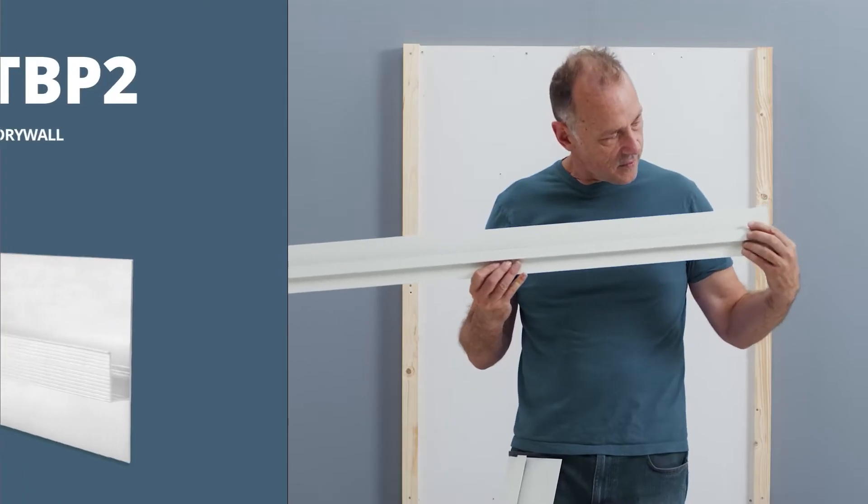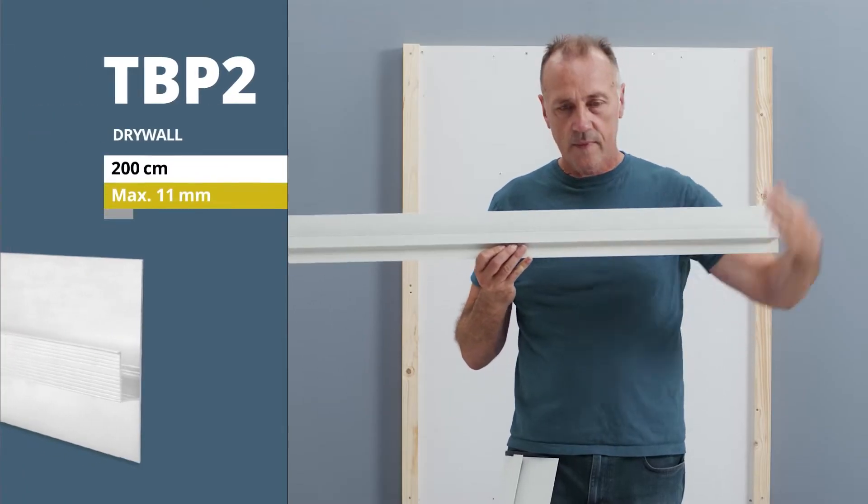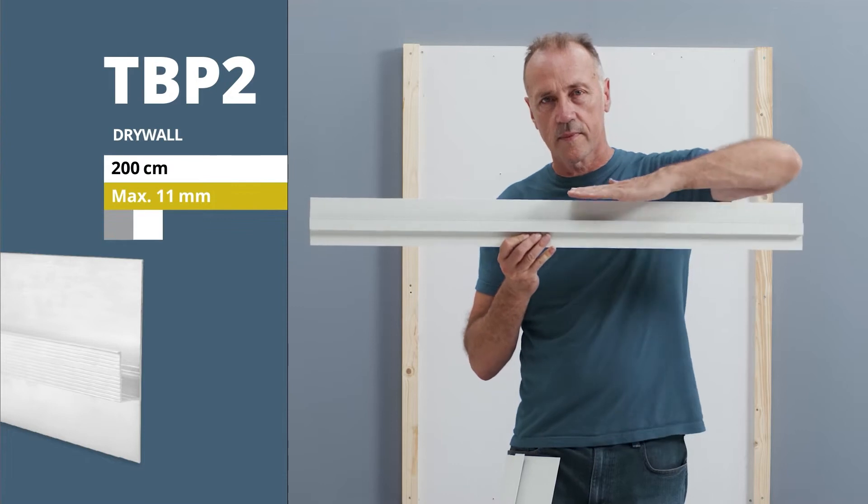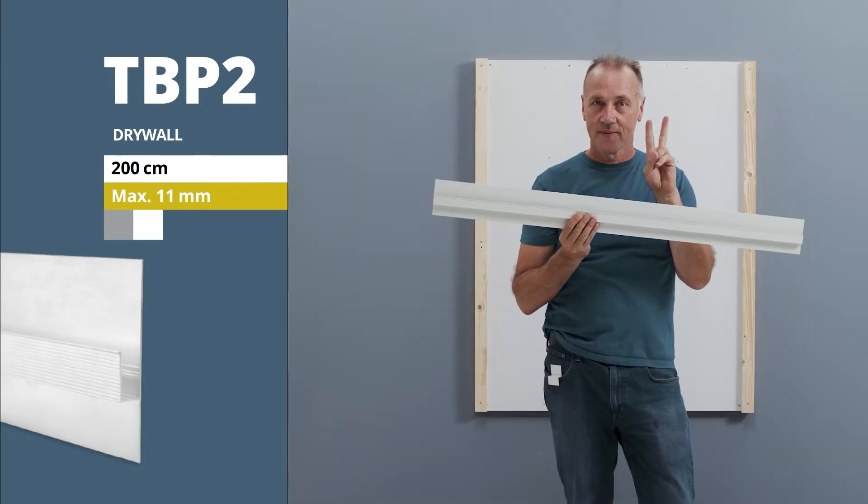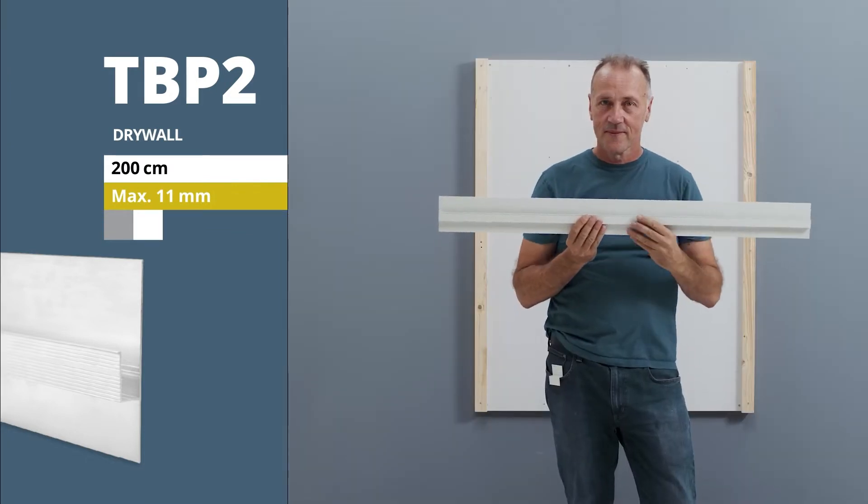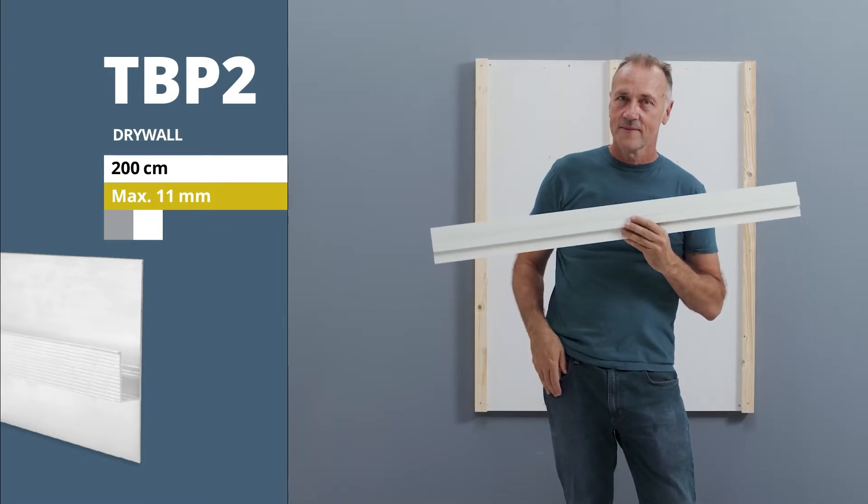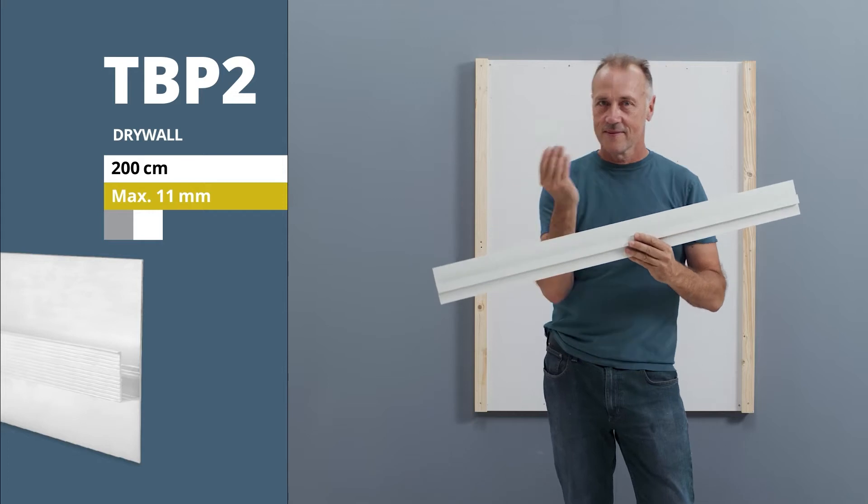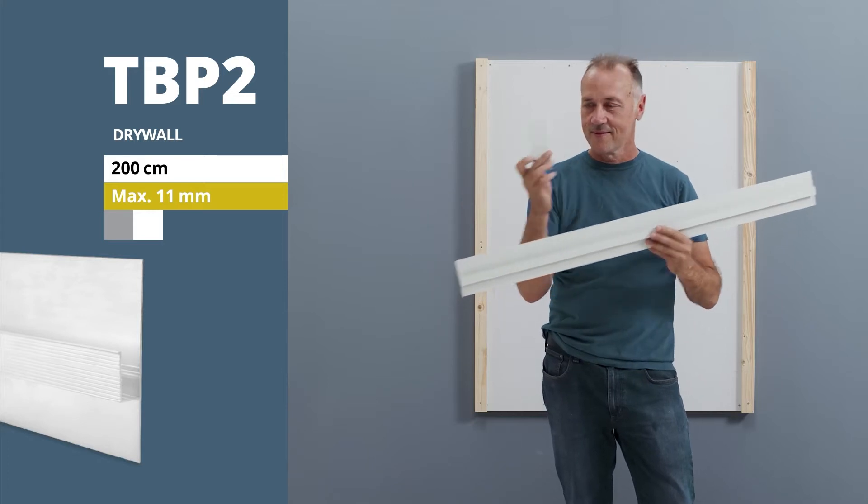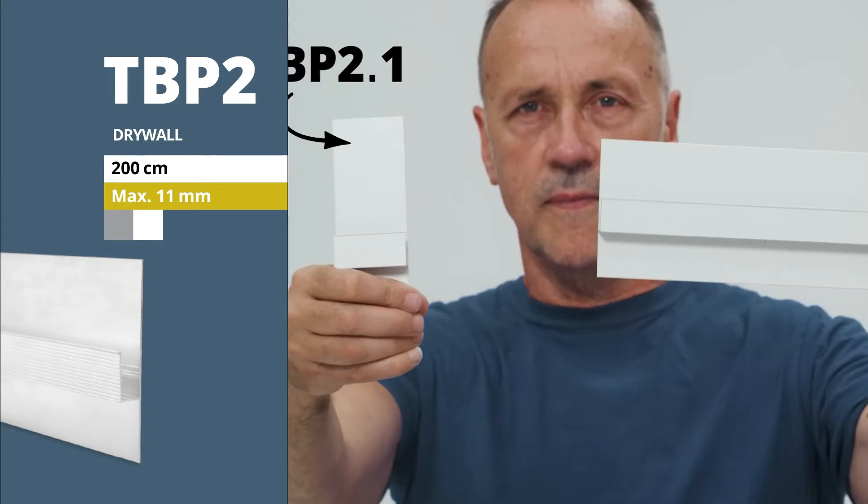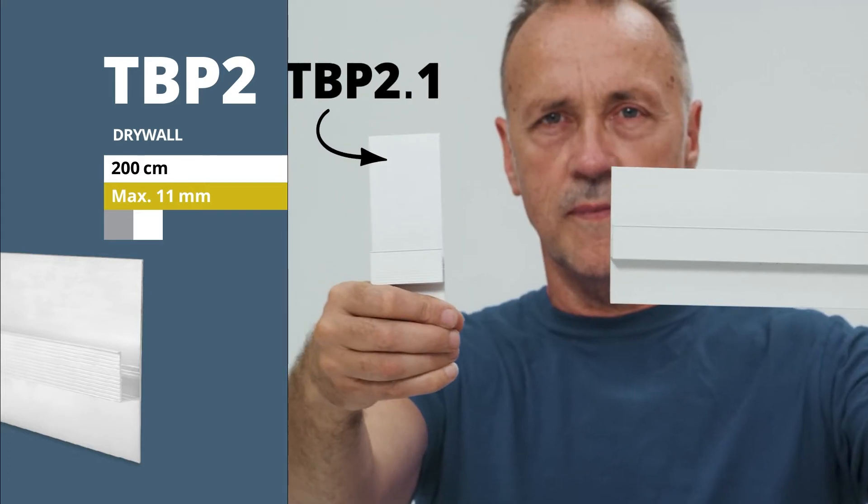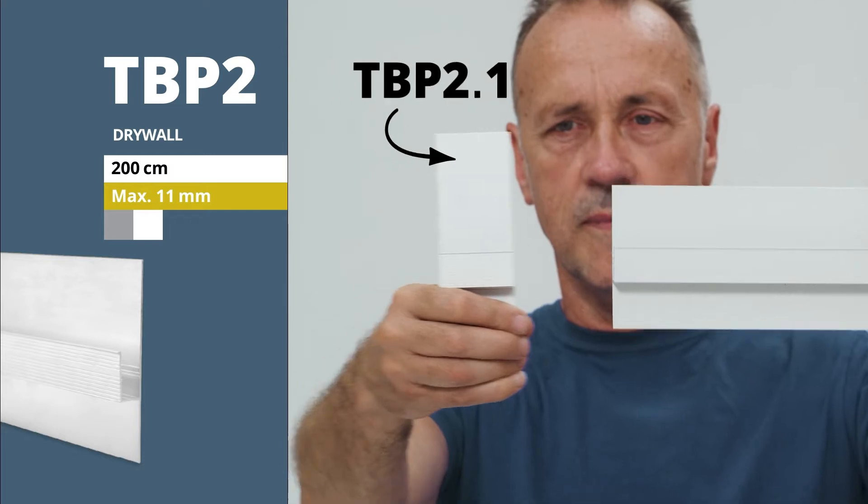Welcome to Galaxy Profiles. We present our drywall LED light profile TBP2 and show you how you can install it in a drywall wall, as a ceiling finish or as a skirting board.